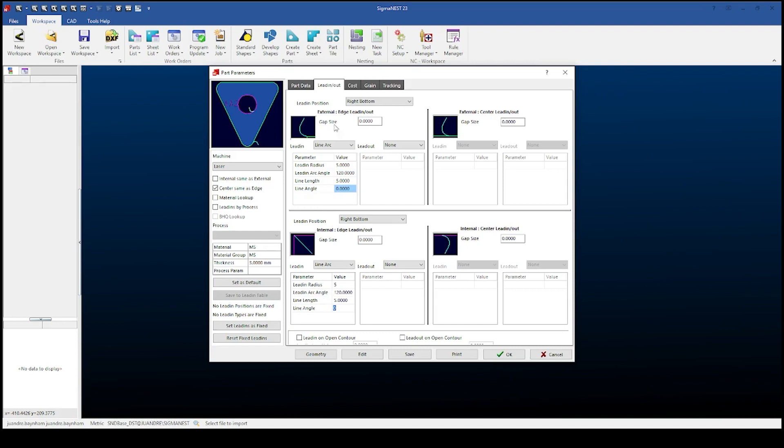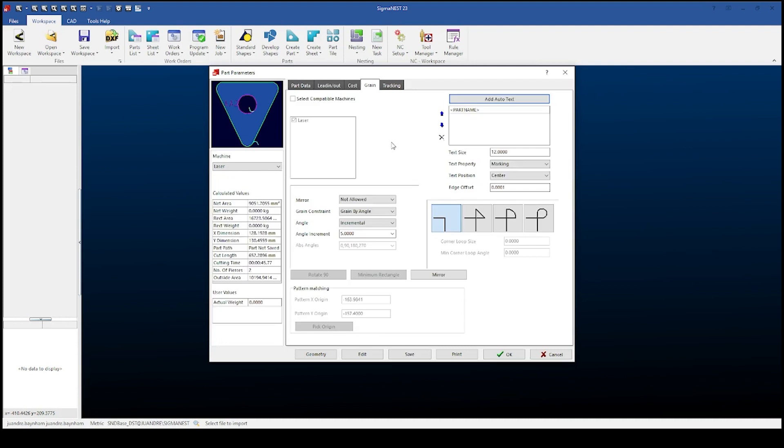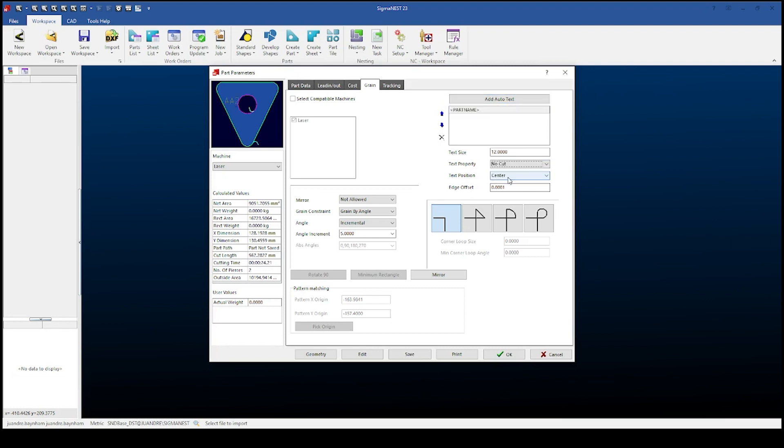After this I will set the grain for my parts. The grain are the nesting parameters for each part. So I can add things like my part name for marking or just simply as a label for me to identify at a later stage. And I have full control over the sizes and position of my marking.